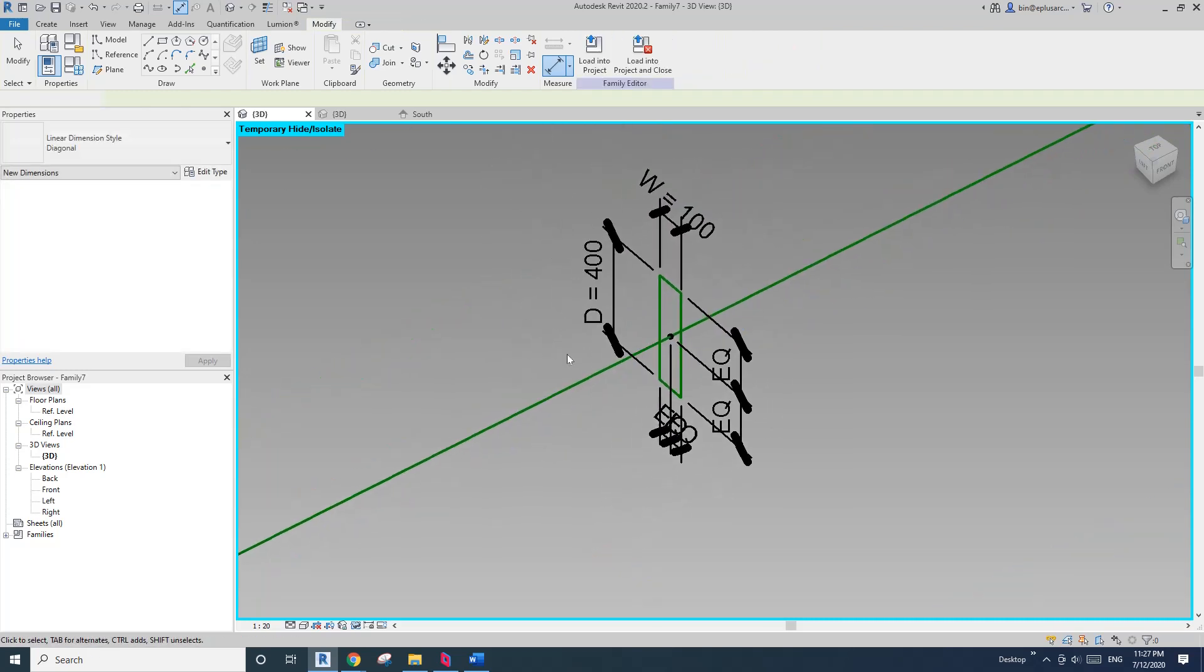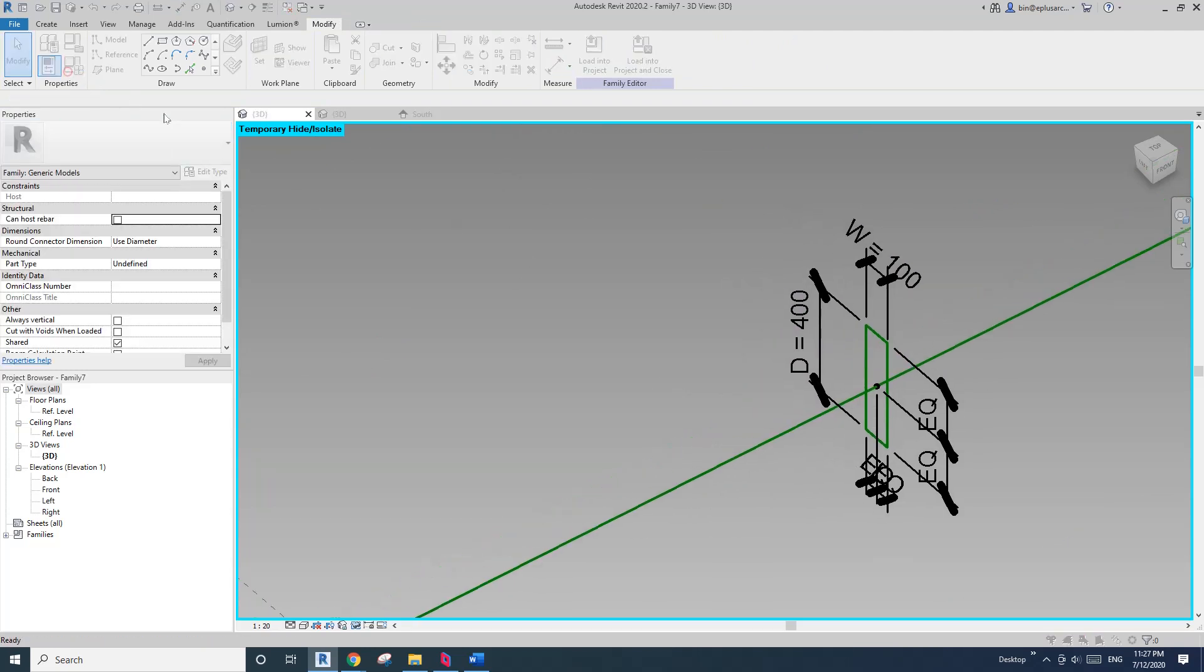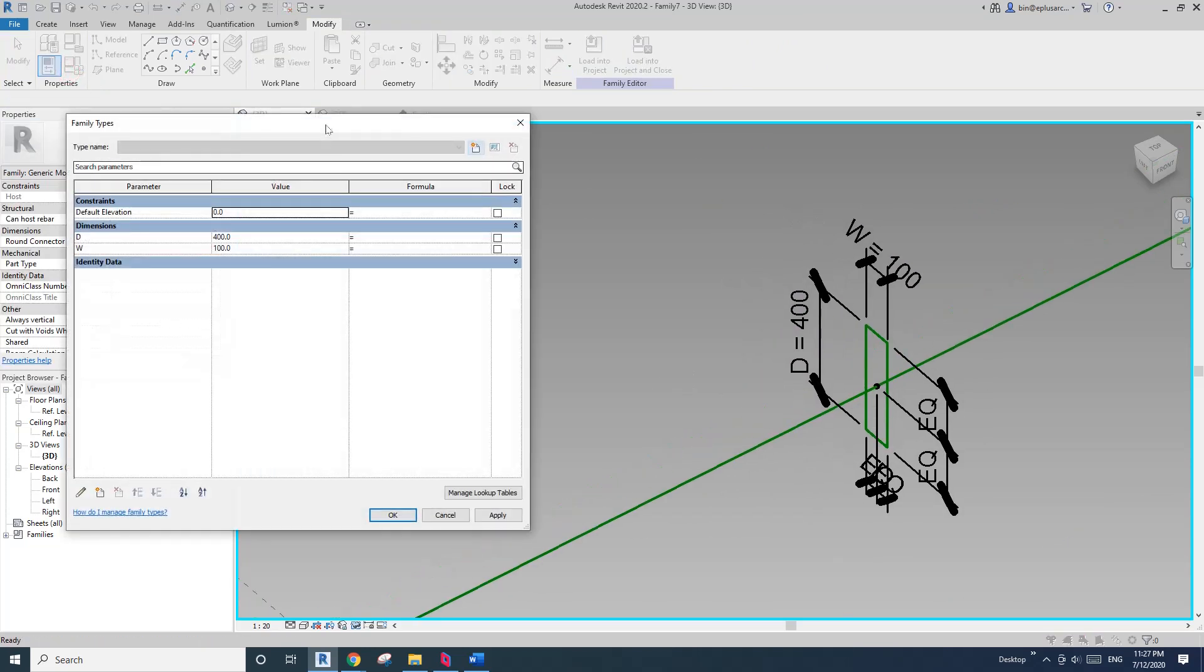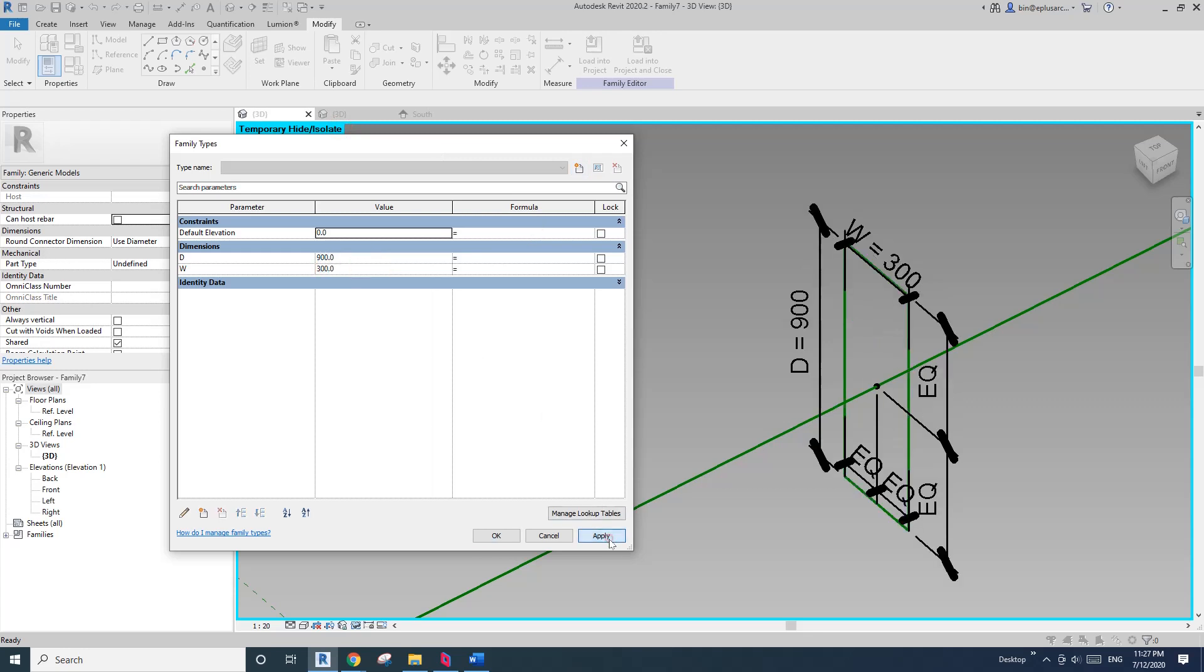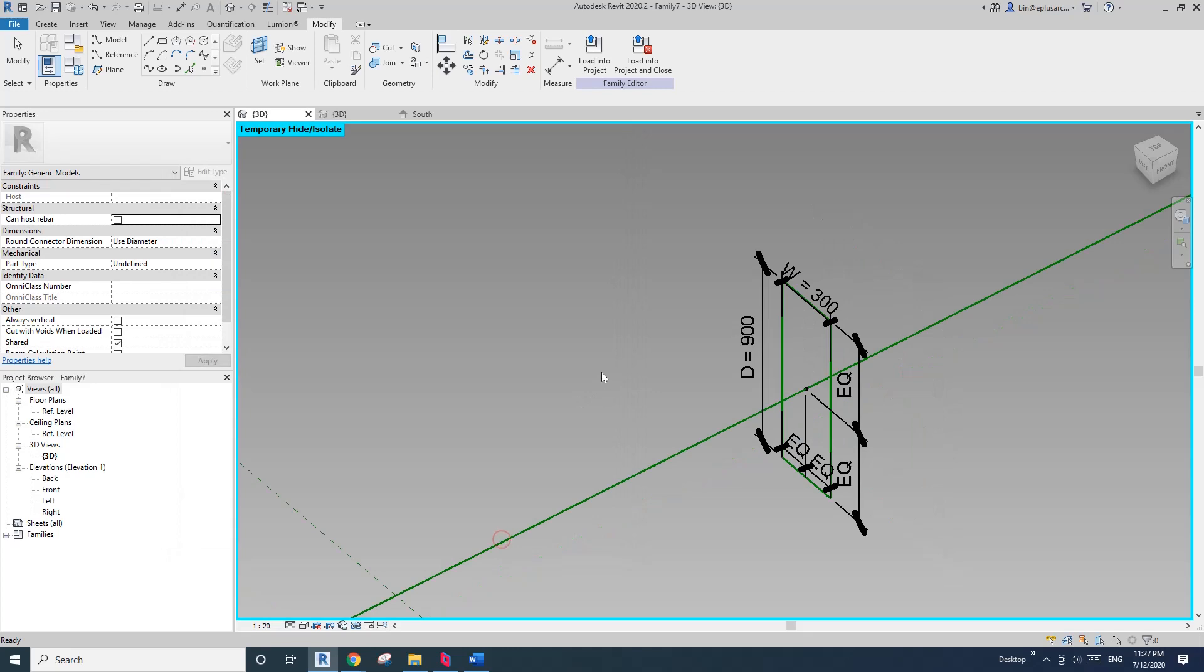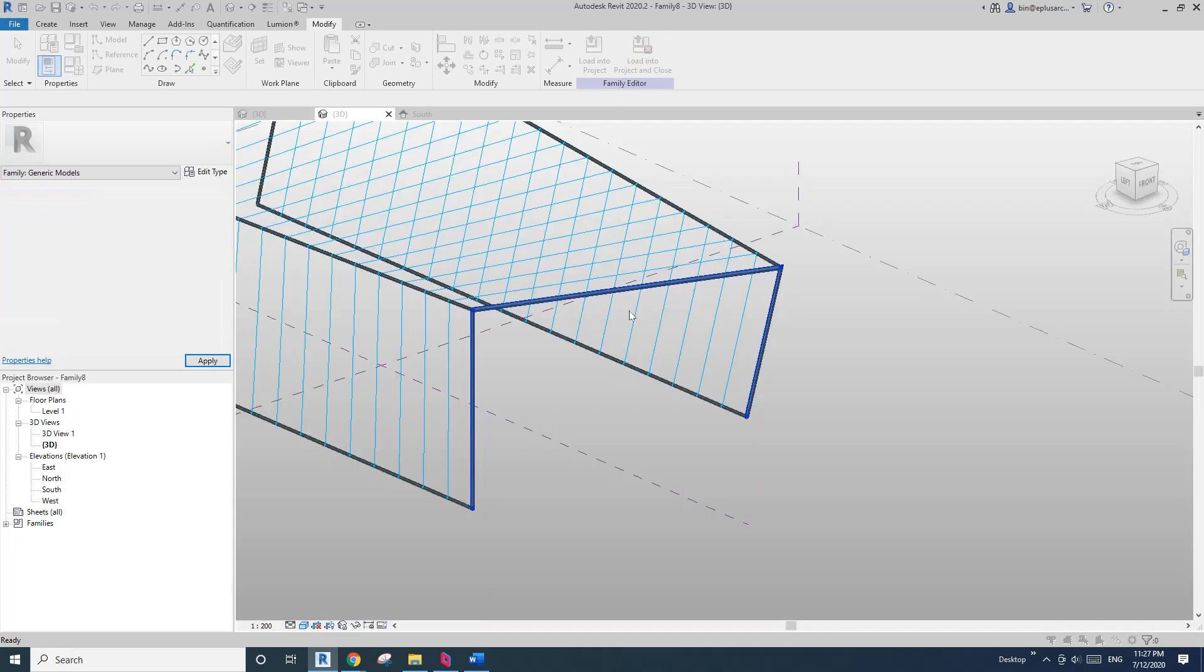Good. So I'll have a test of flex the dimension. So 900, 300. Yep. Good. So now let's load this family into the mass.